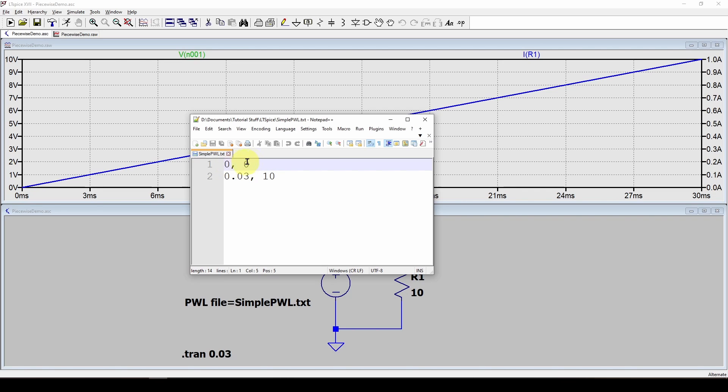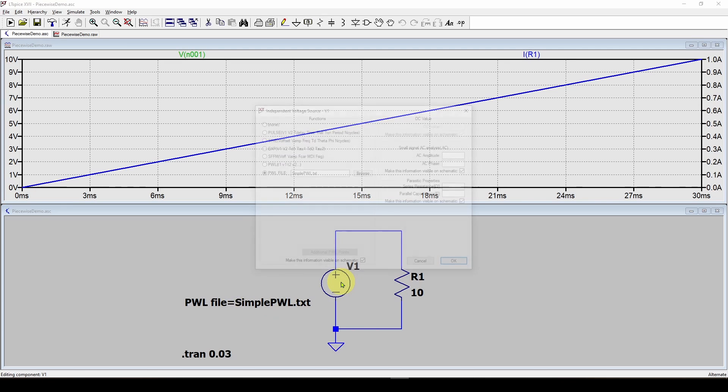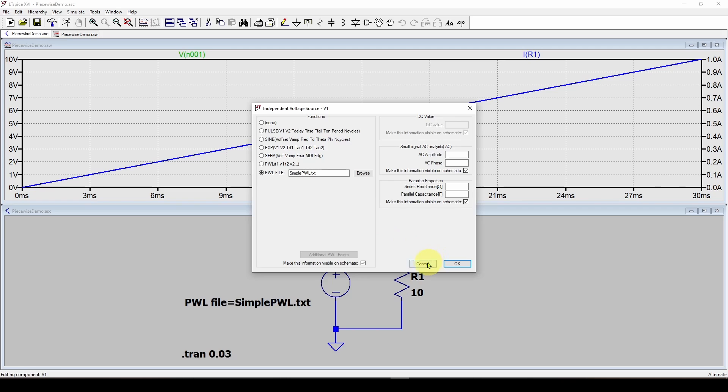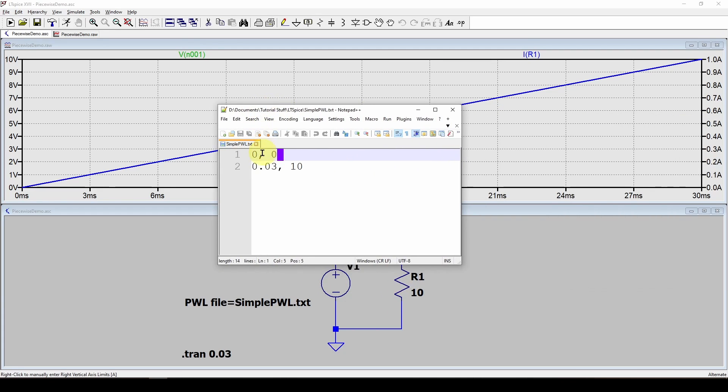Here we've got a very simple piecewise linear source definition that we can feed with just these two lines of time comma value pairs. We can feed this as a piecewise linear source and what we will get is this. Here I've got a piecewise linear source using our simple pwl.txt file as a source with a 10 ohm resistor.